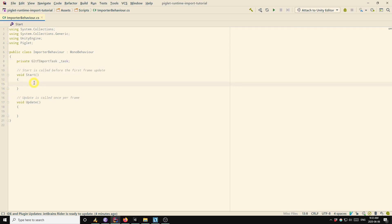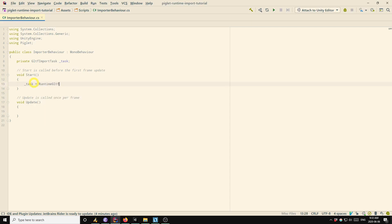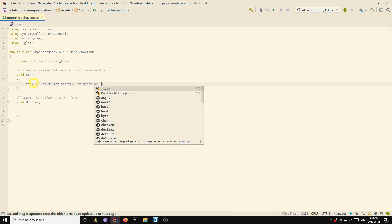And then at start, we'll create that task. So the way that we do that is we call runtime gltf importer get import task. So the argument to get import task is the file path or the URL that you want to load.